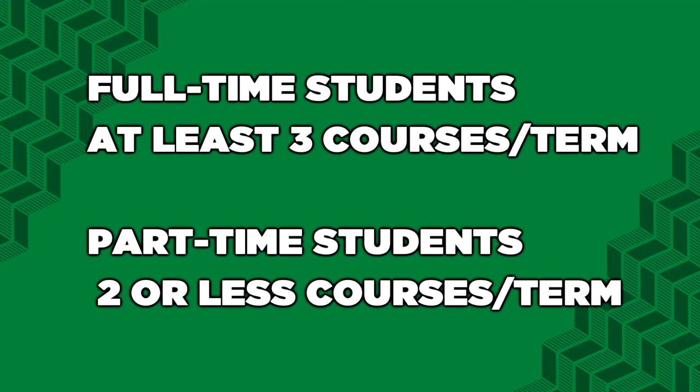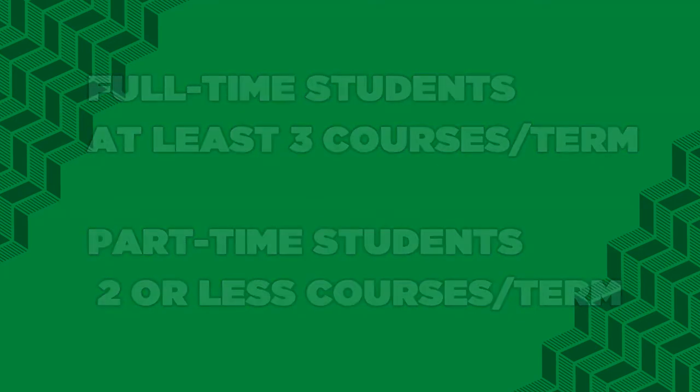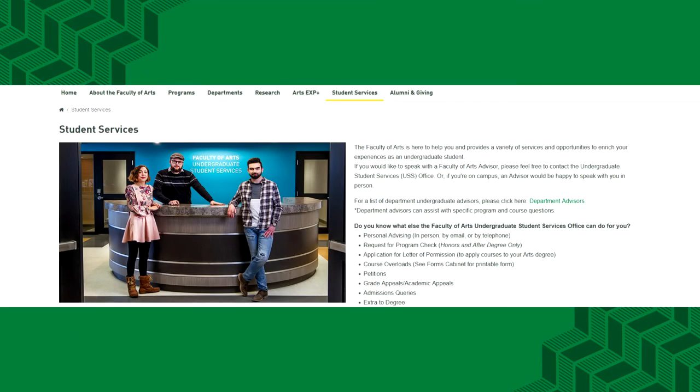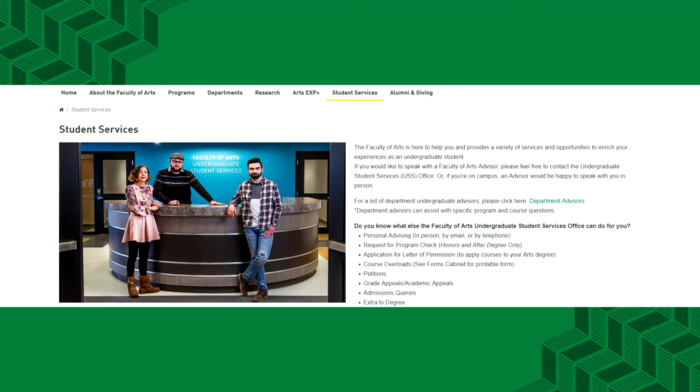Full-time students complete at least three courses in the term. Part-time students complete two courses or less in the term. If you have questions about the flexibility of your program, you can consult our advising team in the Undergraduate Student Services office. Students enrolled in specialized programs may want to consult program or departmental advisors as well. You can find the links to contact our advisors in the description.